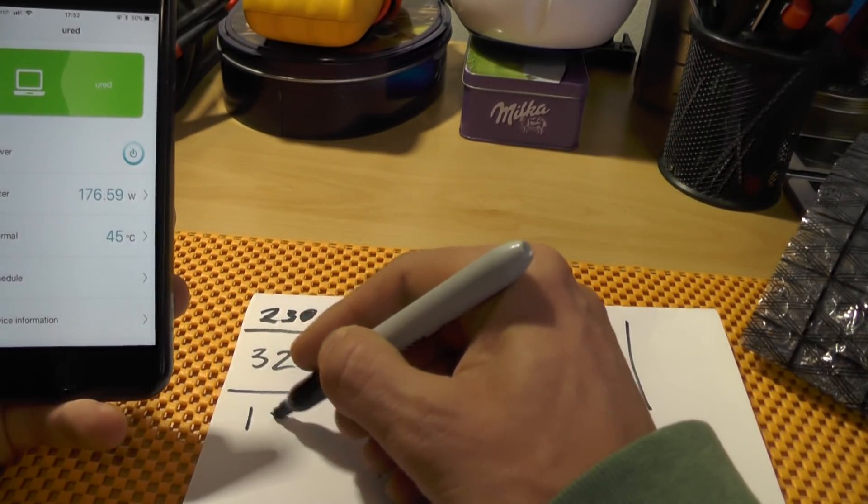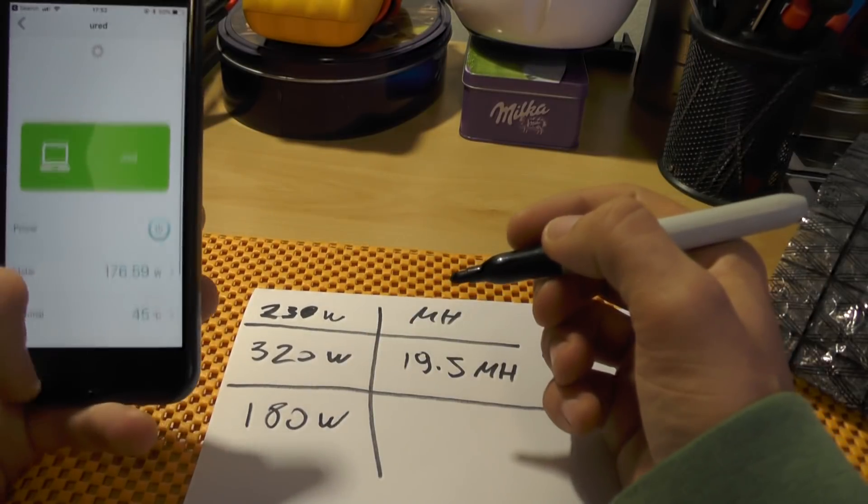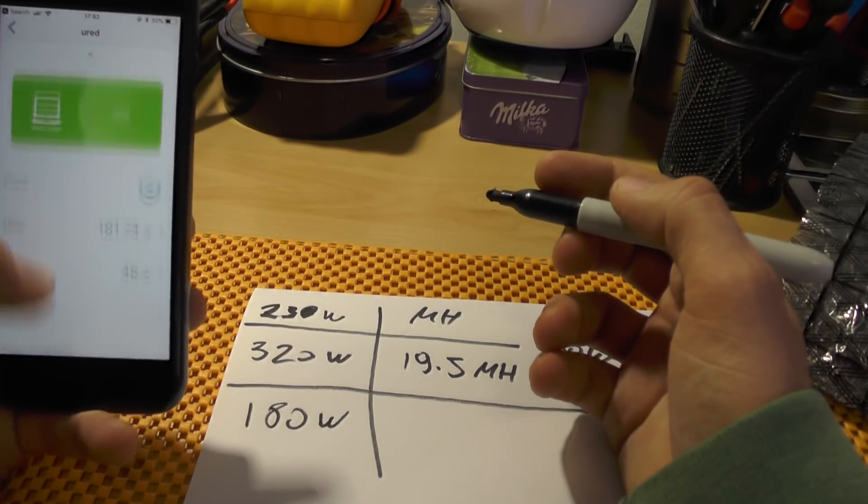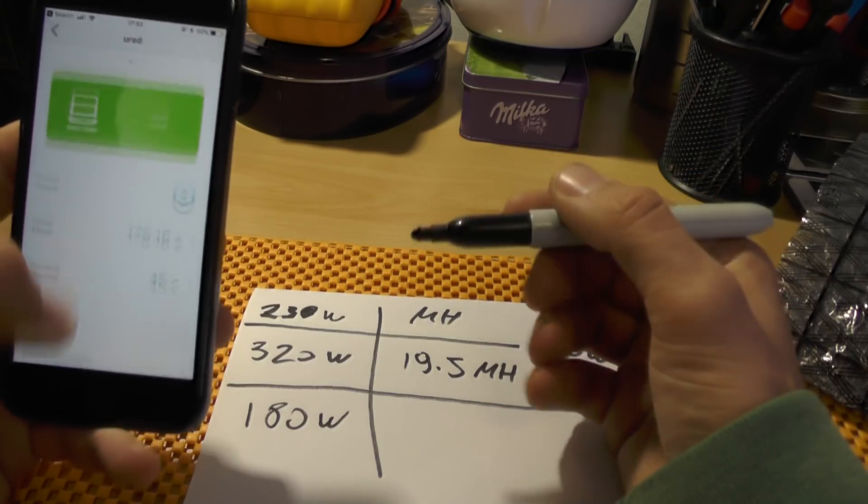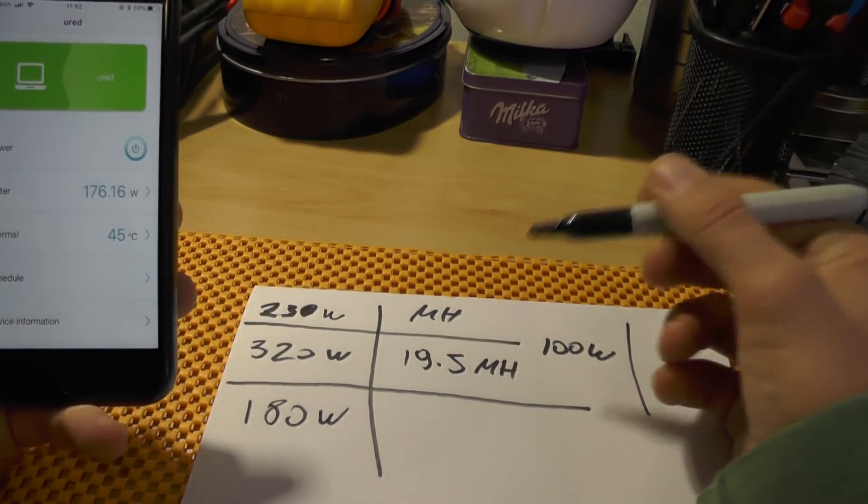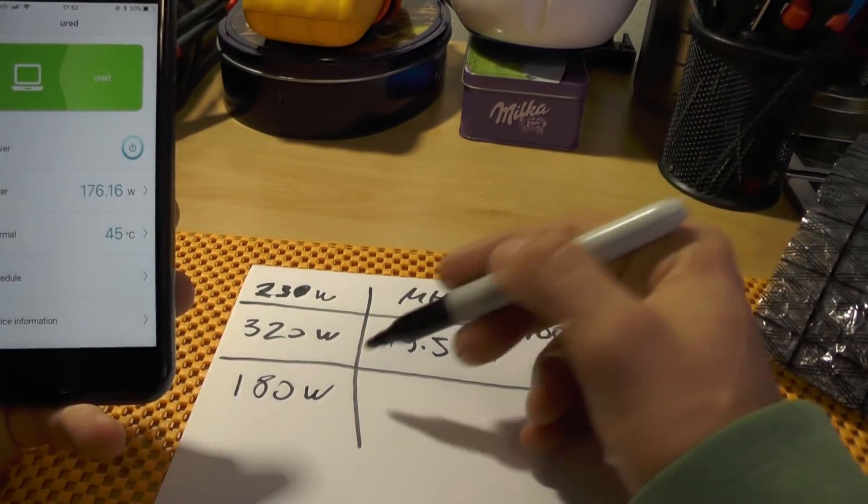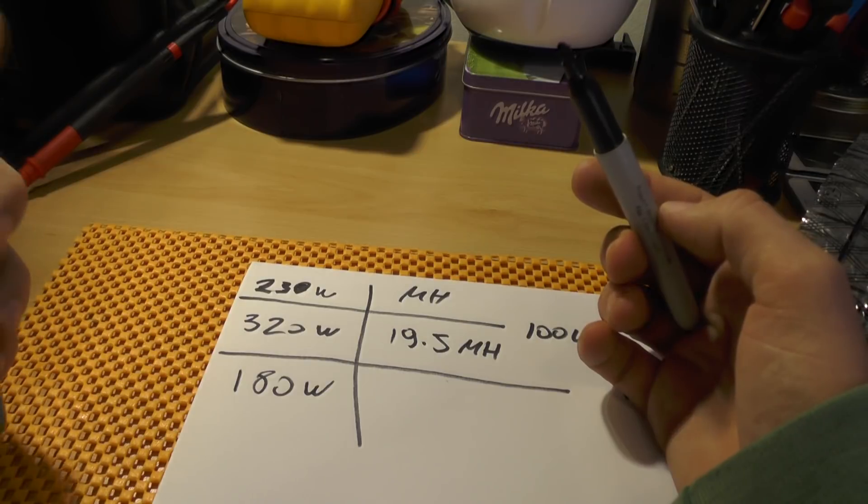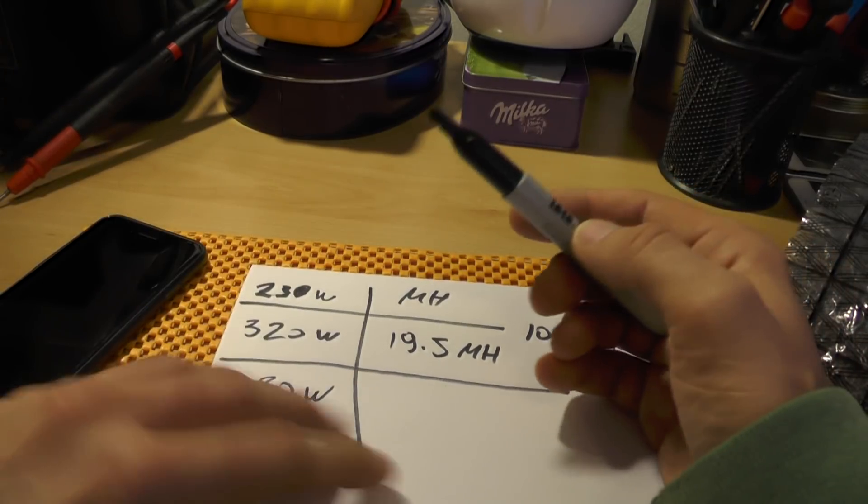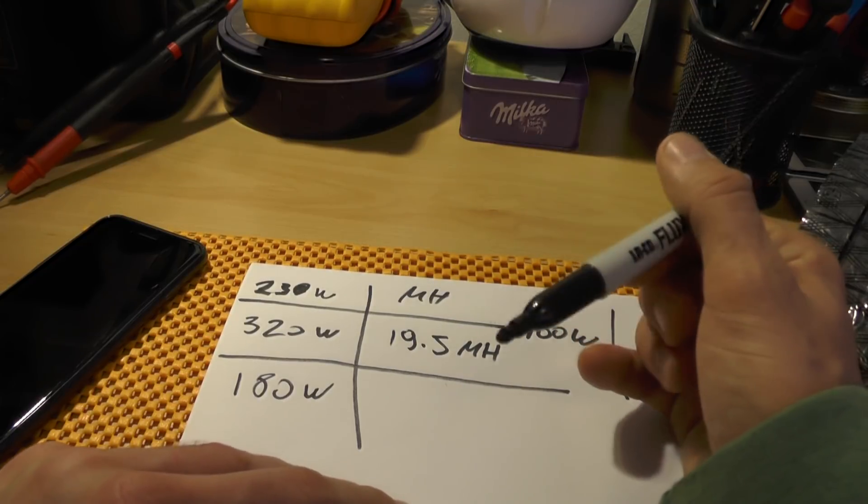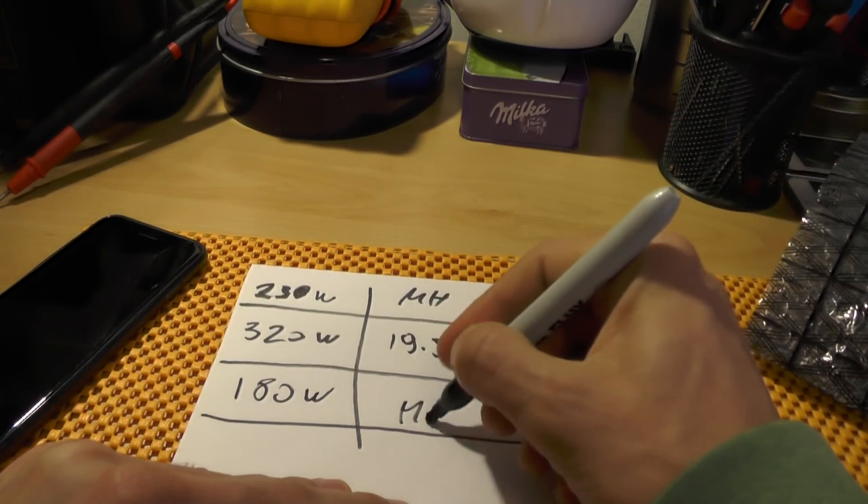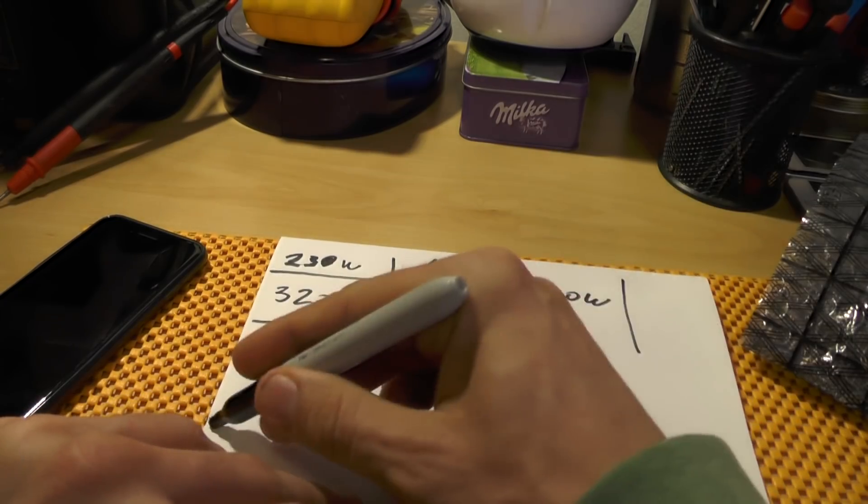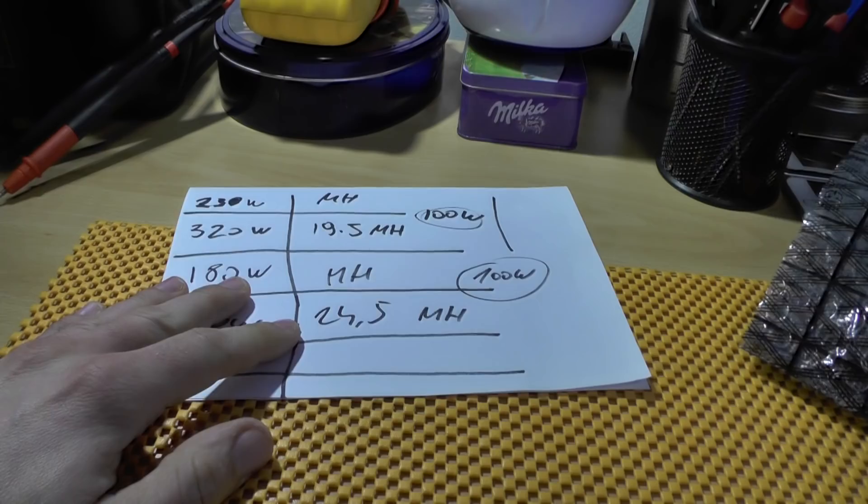Let's make this 180. 181. Okay I would say this is 180 watts just to get the rough estimate of the power consumption. So I will be starting the miner and let's see how many megahashes did we get and what will be the power consumption with flashed GPU.